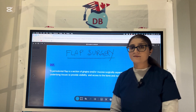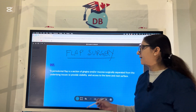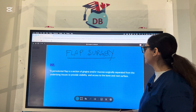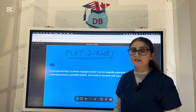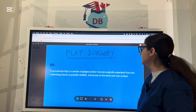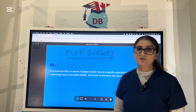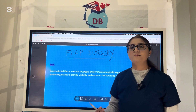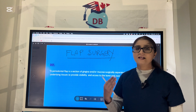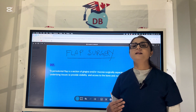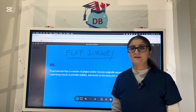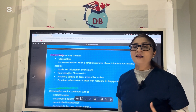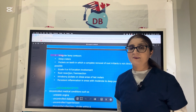First of all, we should know what is a flap. A periodontal flap is a section of gingiva and/or mucosa surgically separated from the underlying tissue to provide visibility and access to the bone and the root surface. When you raise or reflect a flap, remember the flap is still attached at the apical end and free at the coronal end. Comparing it with a graft, the graft is a completely detached piece of tissue, while the flap is still attached at the apical end.